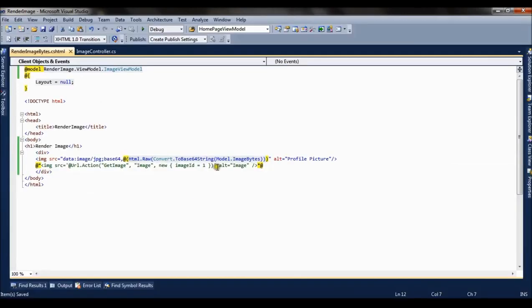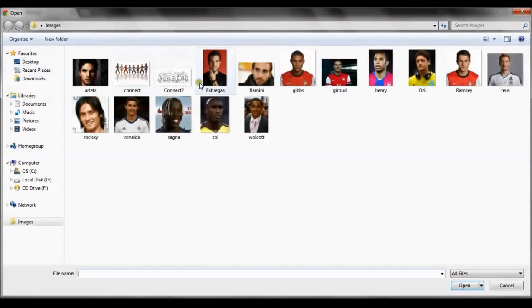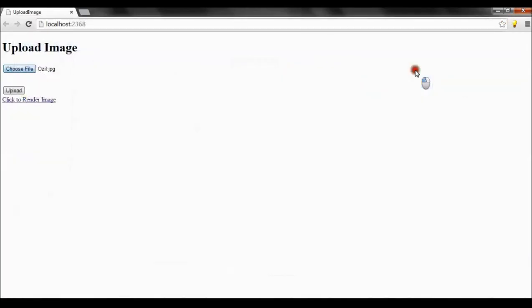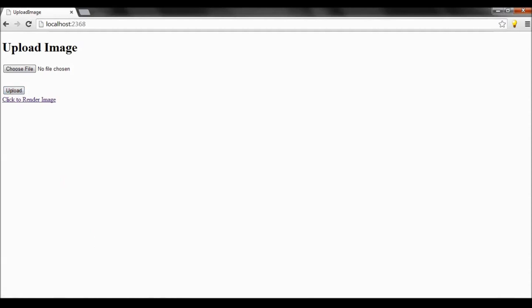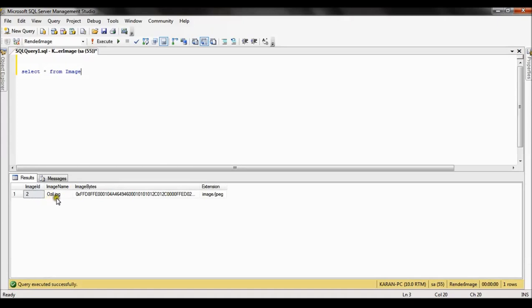So let's first upload a single image. This is the upload image form. I choose a file, I choose one image and I say upload. And if I go to the database, you can see the image is uploaded with the bytes.